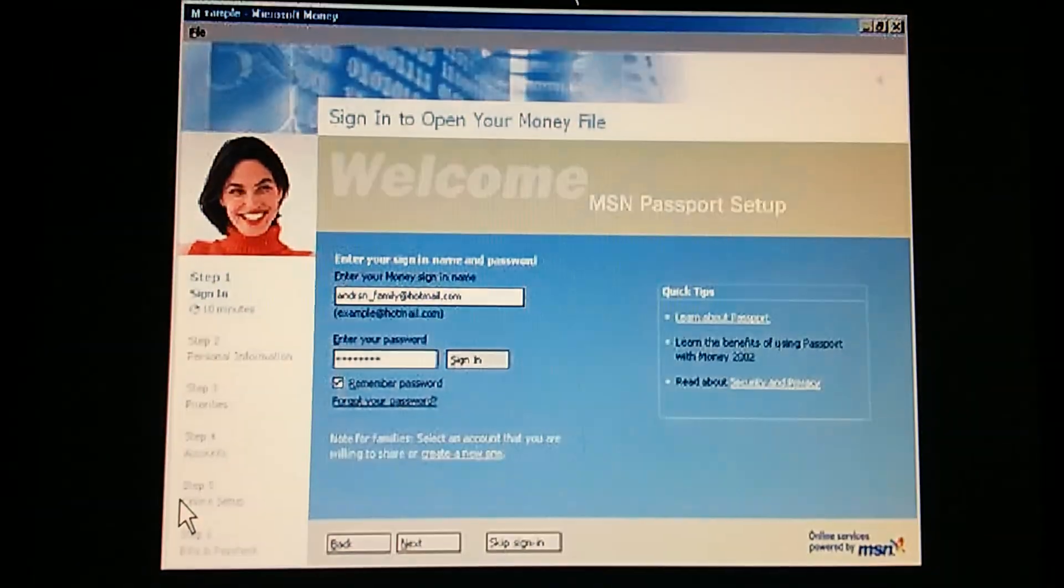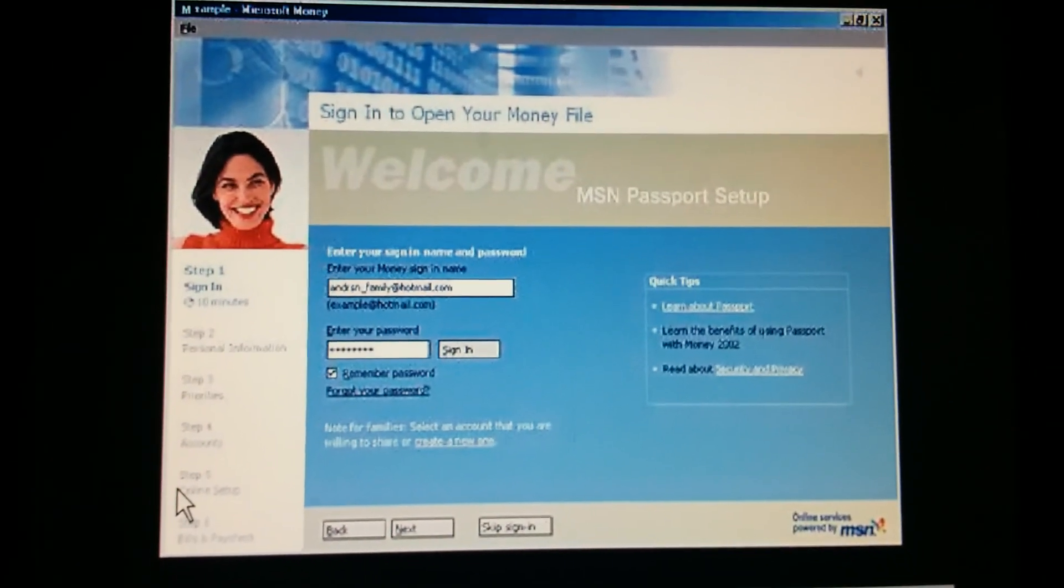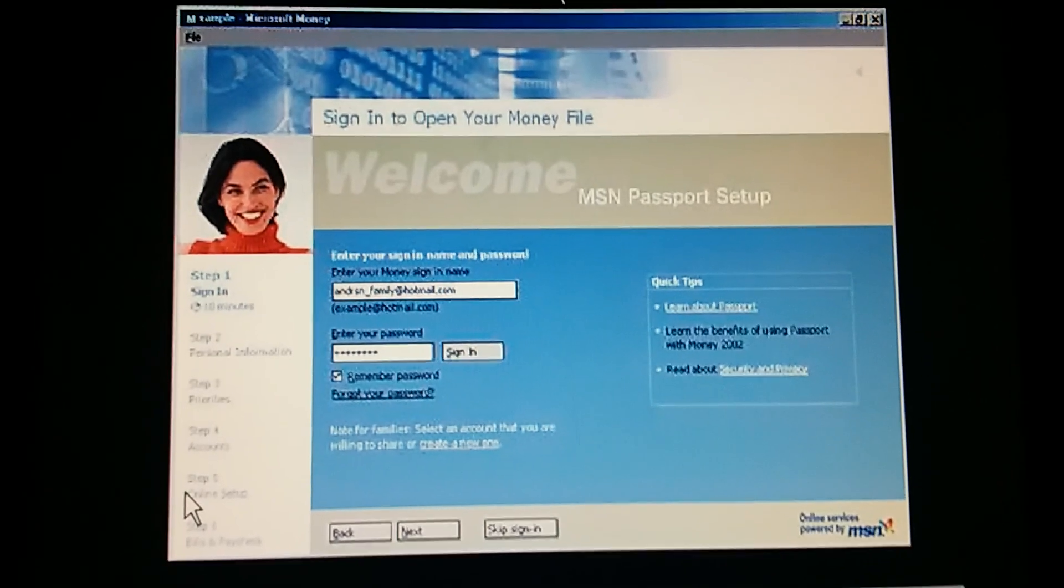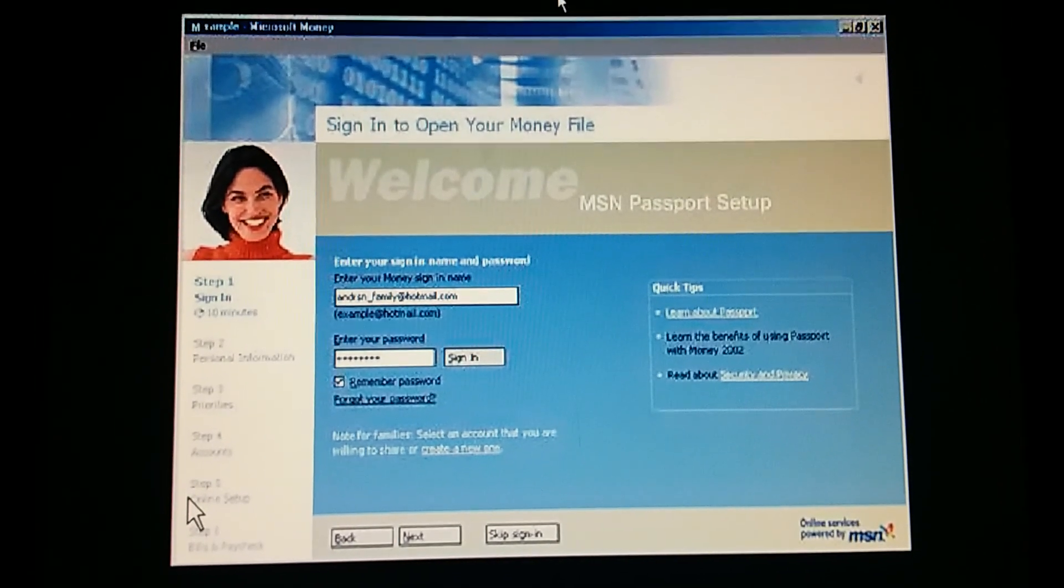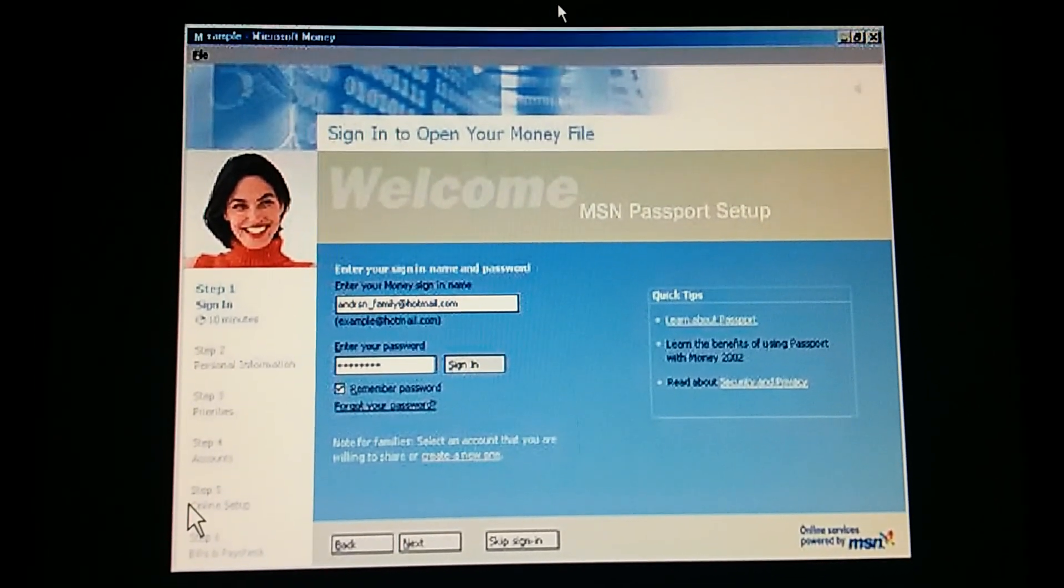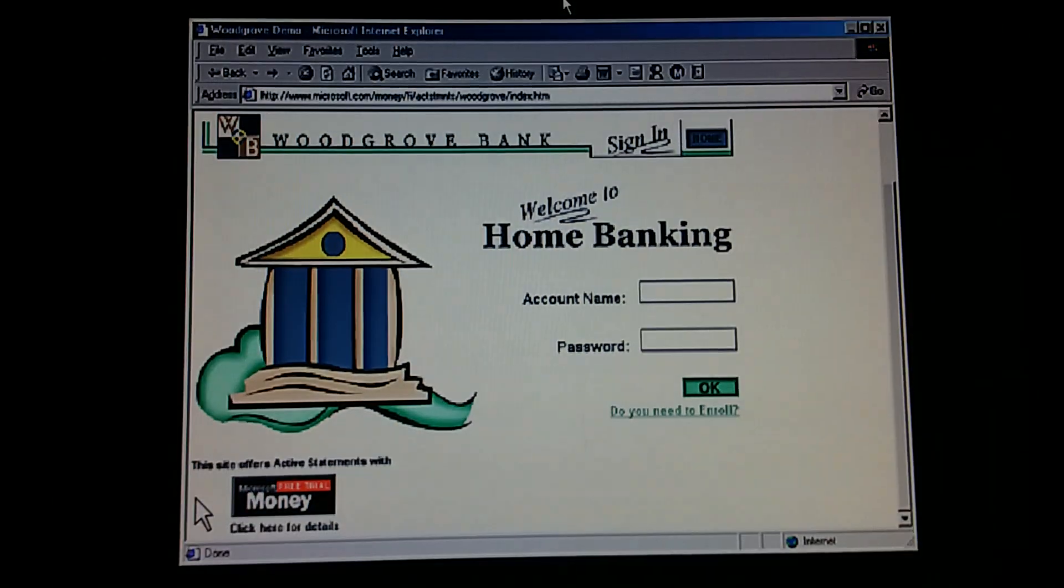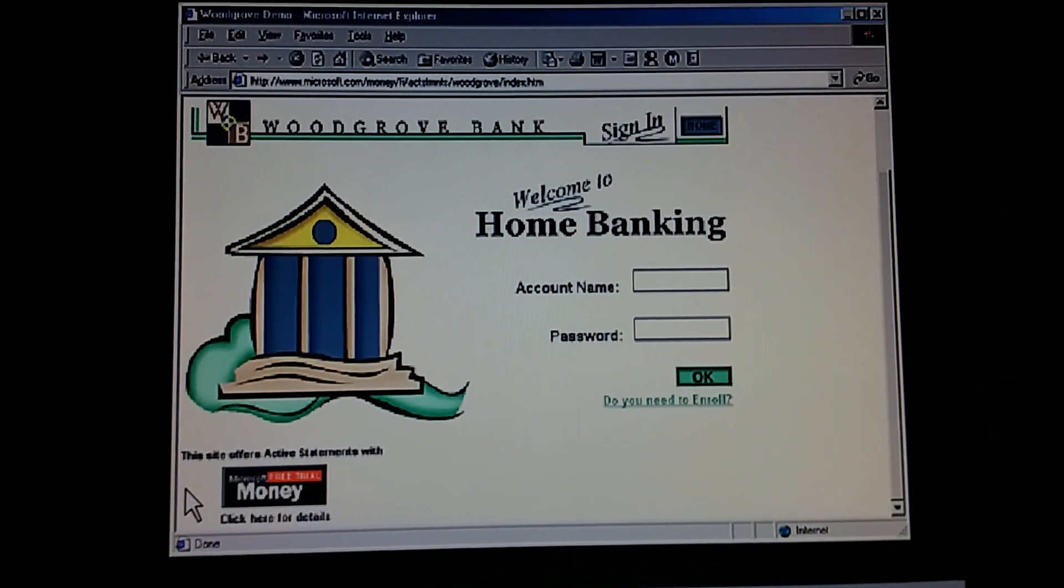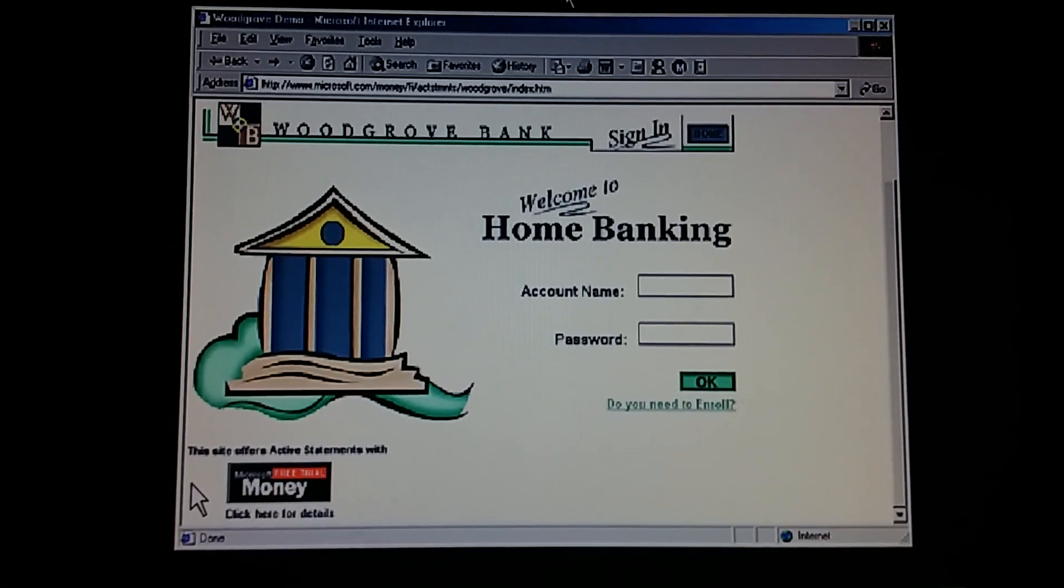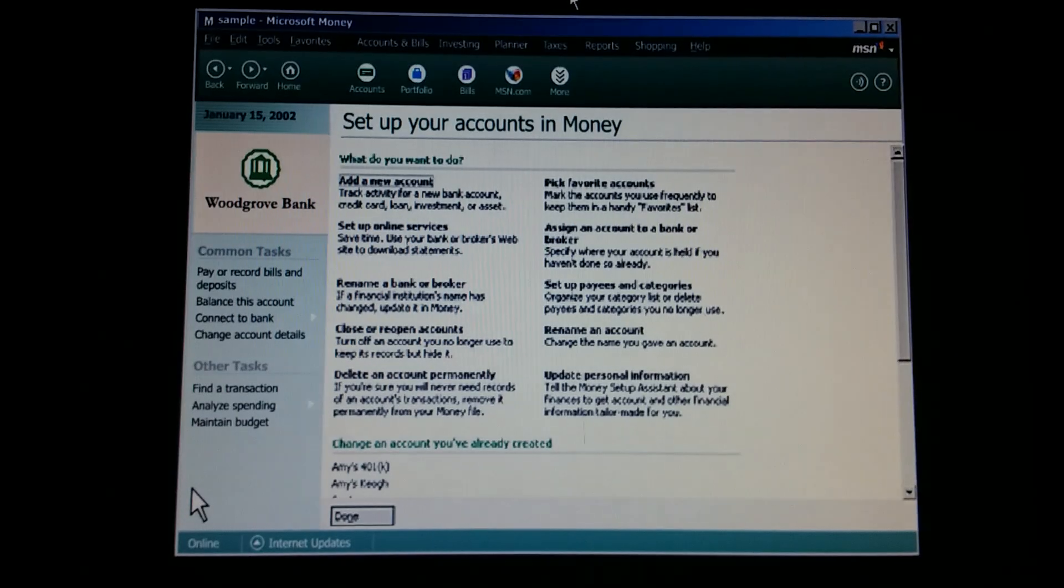But what about privacy? And is it safe? Doesn't this mean our financial information will be accessible to anyone surfing the web? Absolutely not. Although our information is being transmitted online, we're the only ones who can get to it. Not only do we have our money passport, but we'll have a logon ID and password for each bank or broker we're online with.